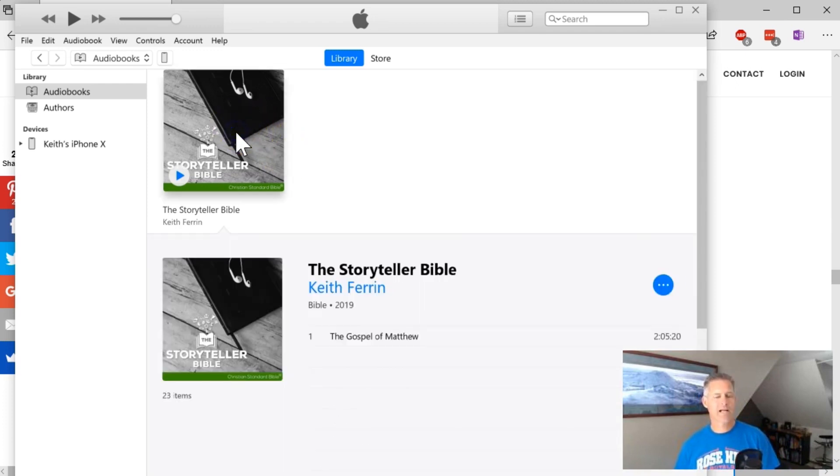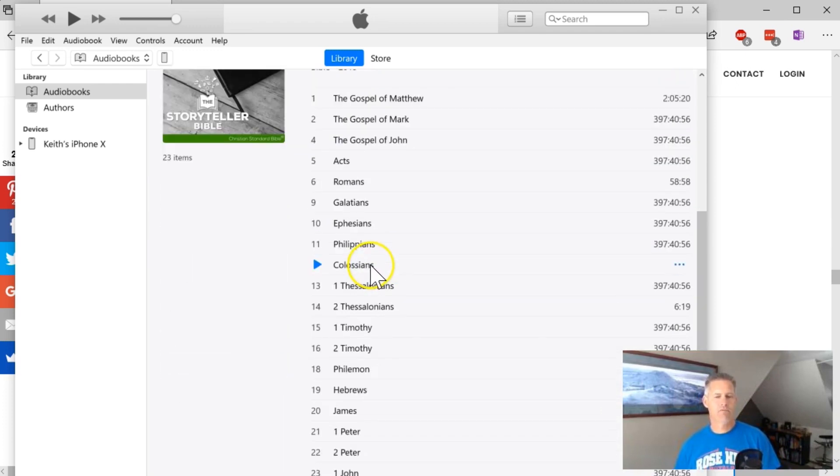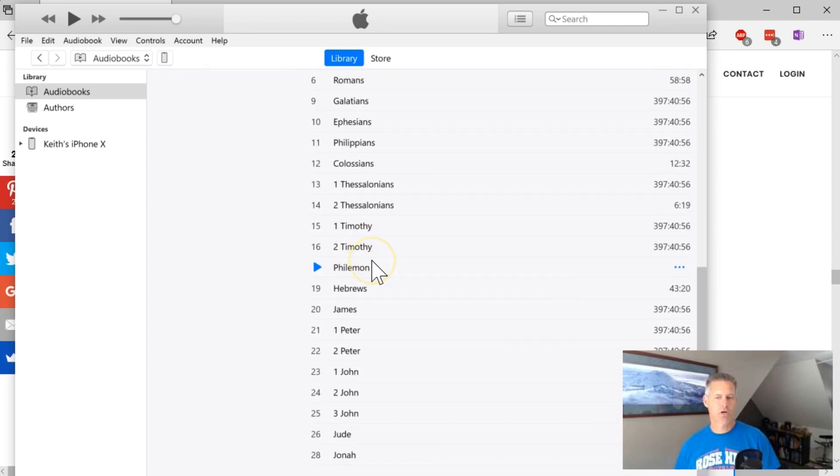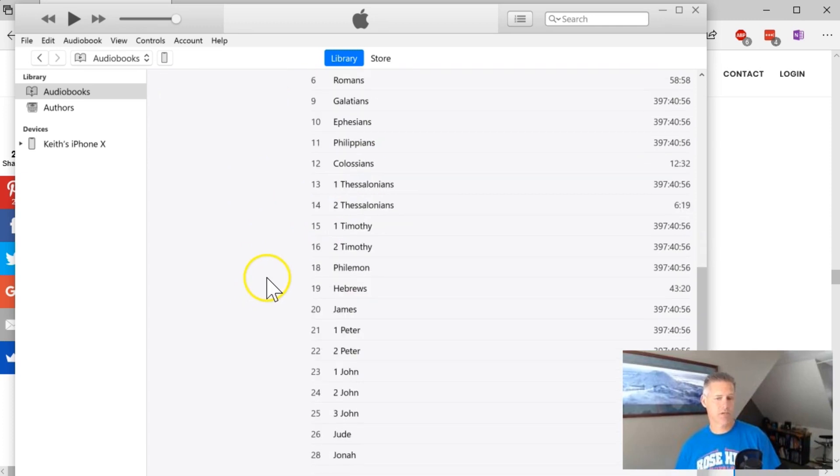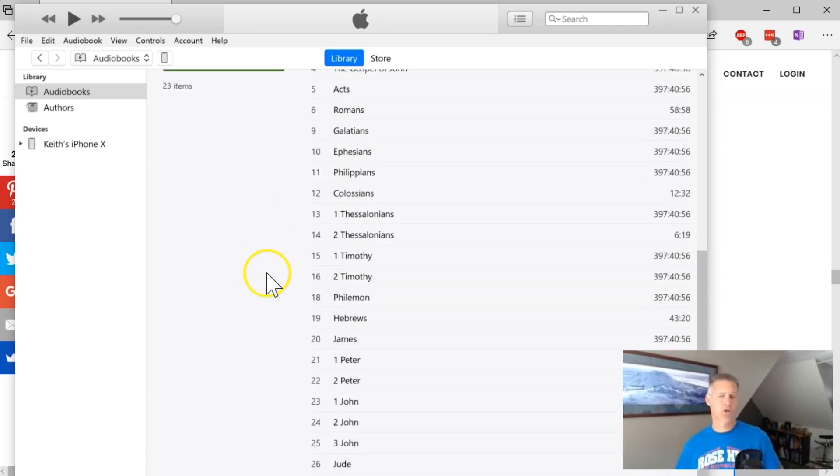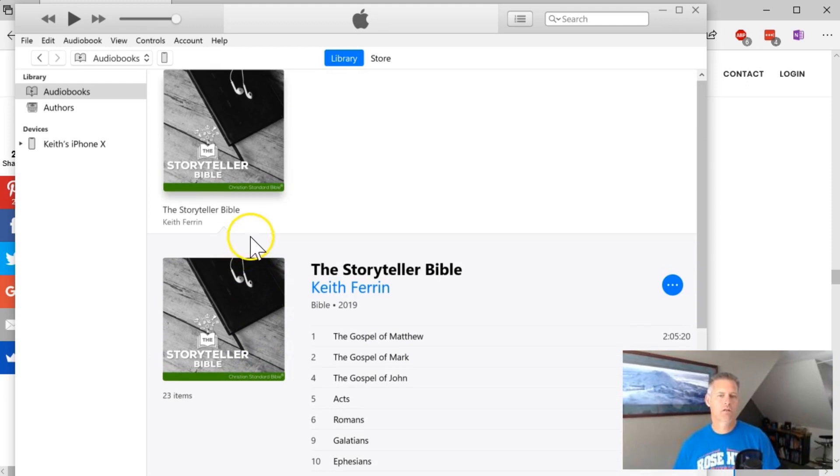When I click that, you'll see that all of those books that I had in that folder, if for you, if you had only saved Galatians, it would only show Galatians. But if you go through and put all the ones you want in that folder, it will put them into the Storyteller Bible.